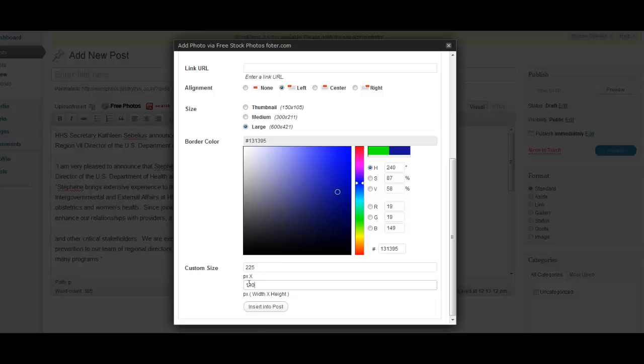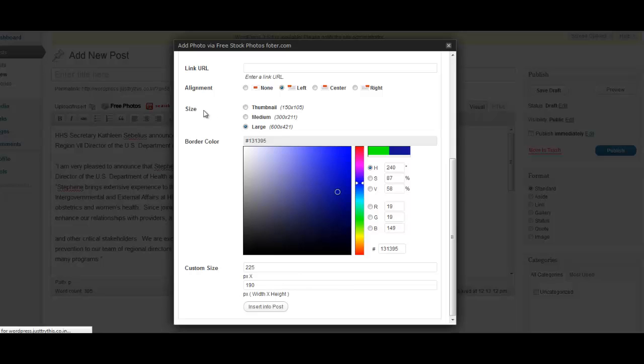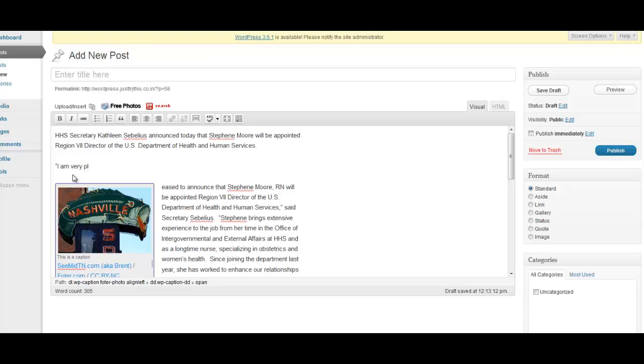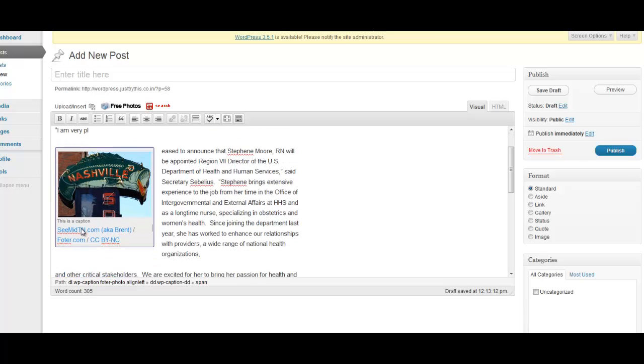Anyway, once we enter in our sizes, we're simply going to tell it to insert it into the post. It takes a couple of seconds for the plugin to actually draw that image and place it into your WordPress site and then place it into your blog. Once it's done, however, you're going to see that the attributions are in place. You're perfectly legal. So if you use WordPress, this is a great plugin, and there's your image.